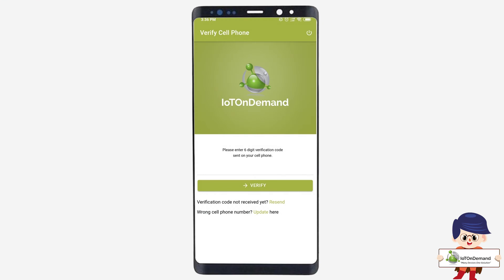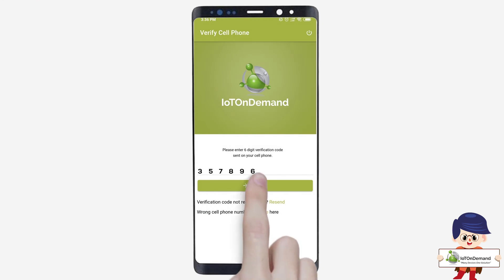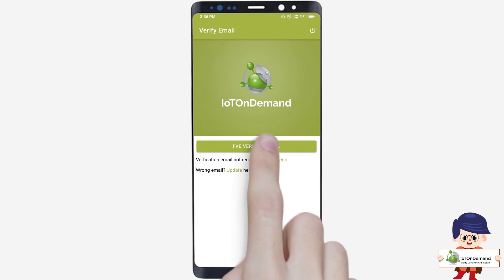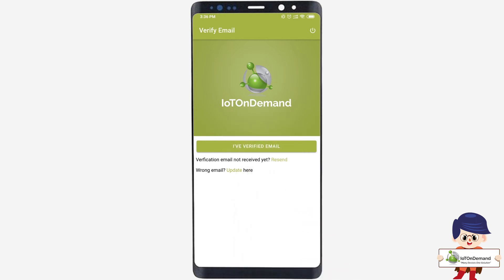Enter the verification code sent to your registered mobile number, then click on the Verify button. Verify the email by clicking on the link sent to your registered email, and then click on the 'I've verified email' button.